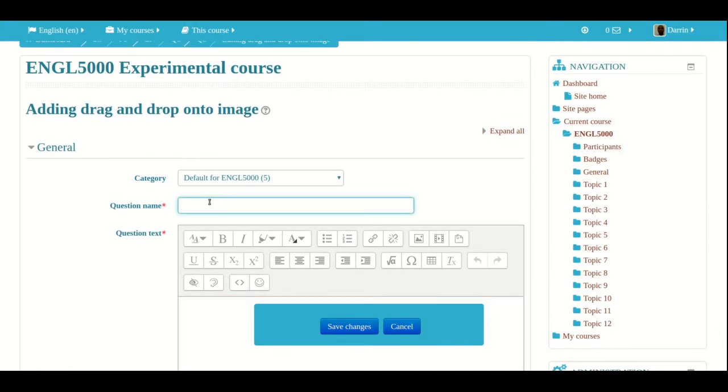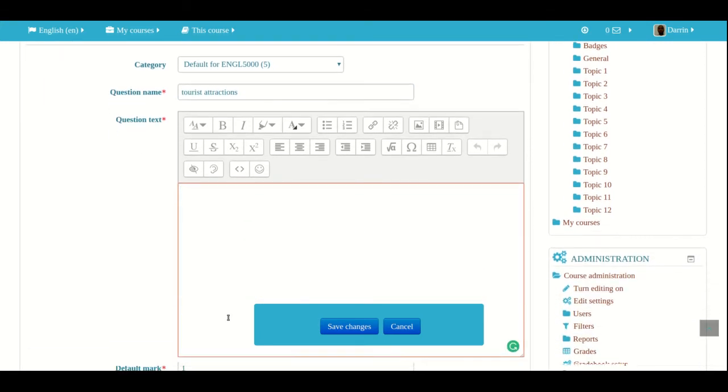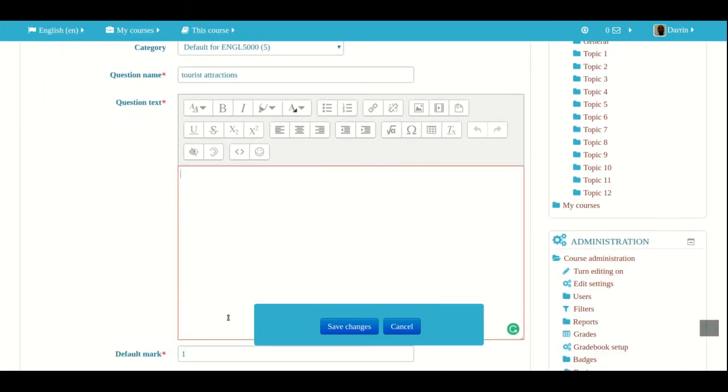So the first thing we're going to do is give it a name. Tourist attractions. So that's what we're calling that.